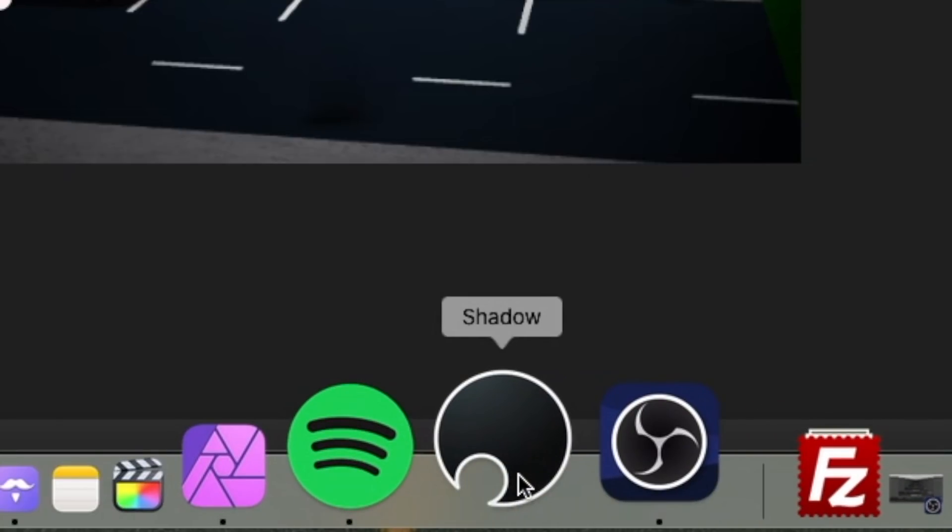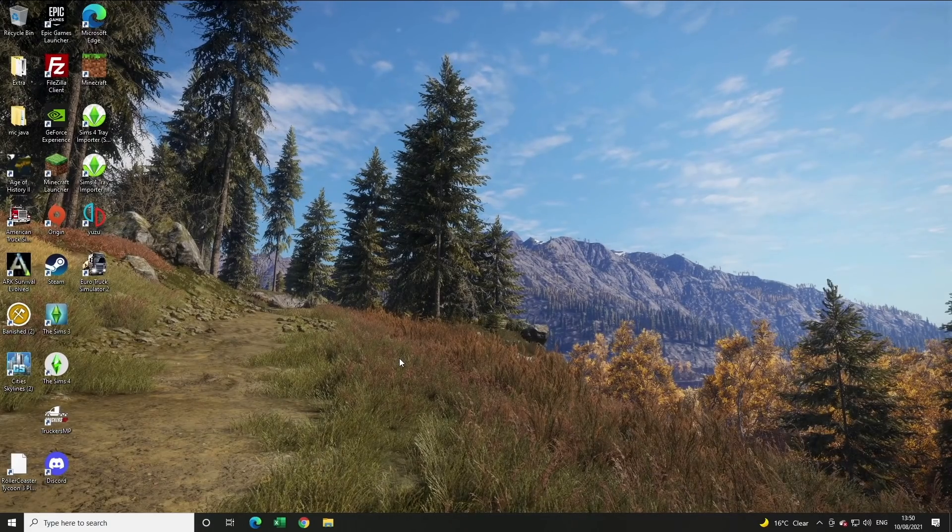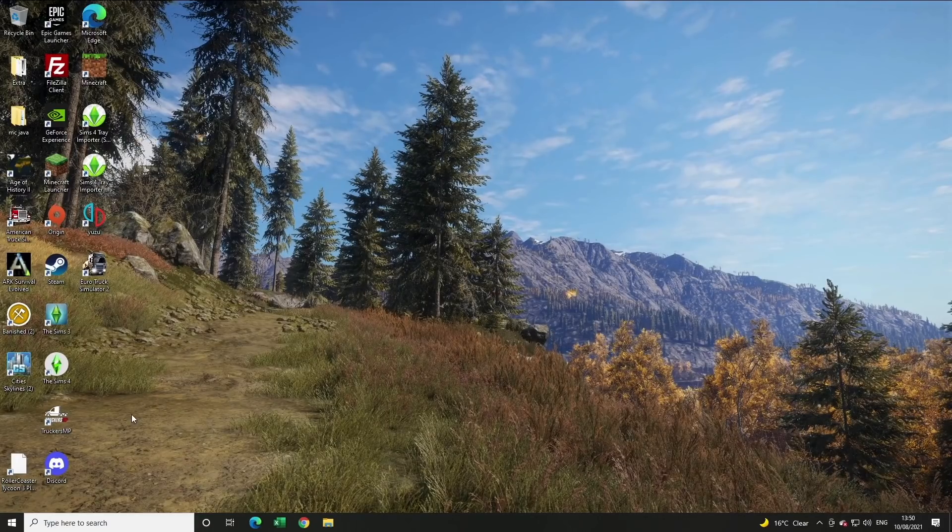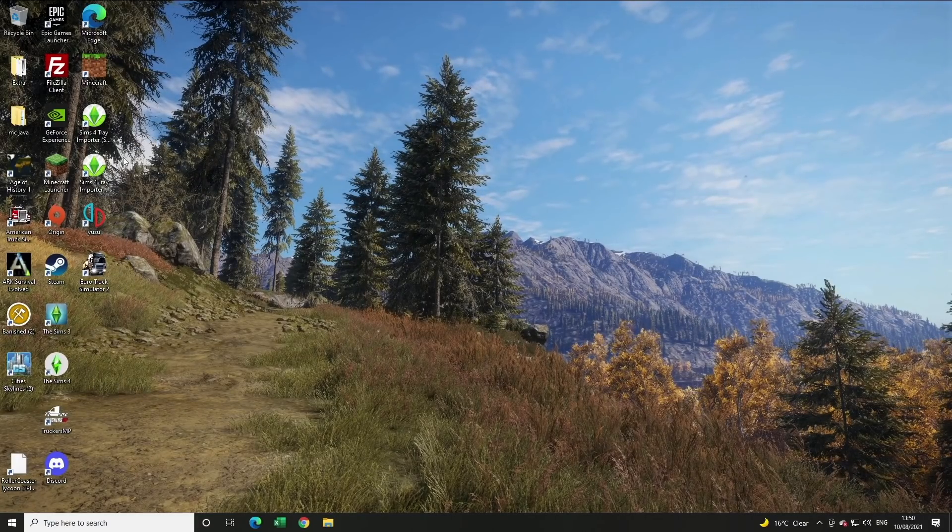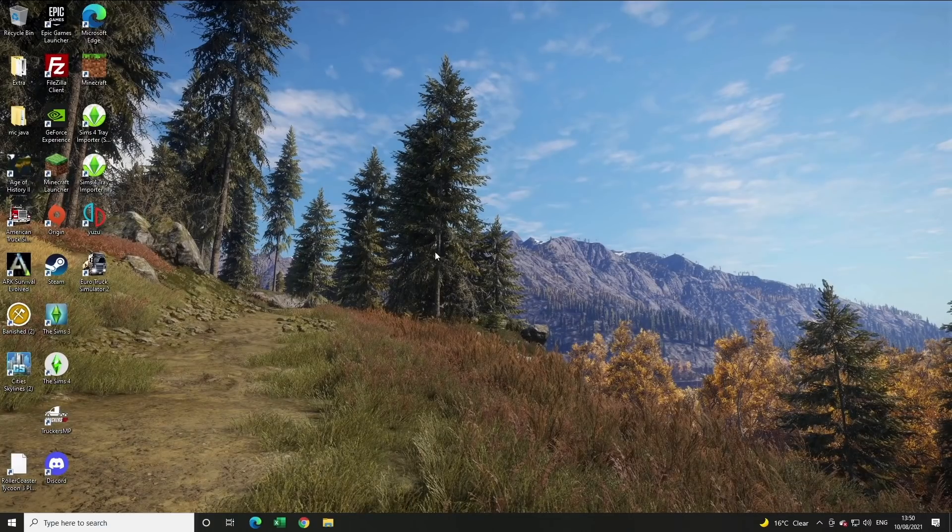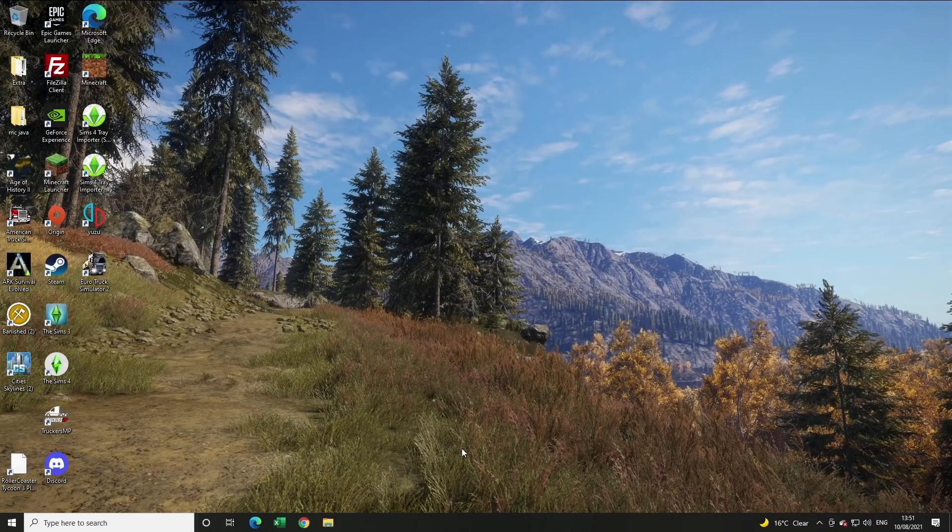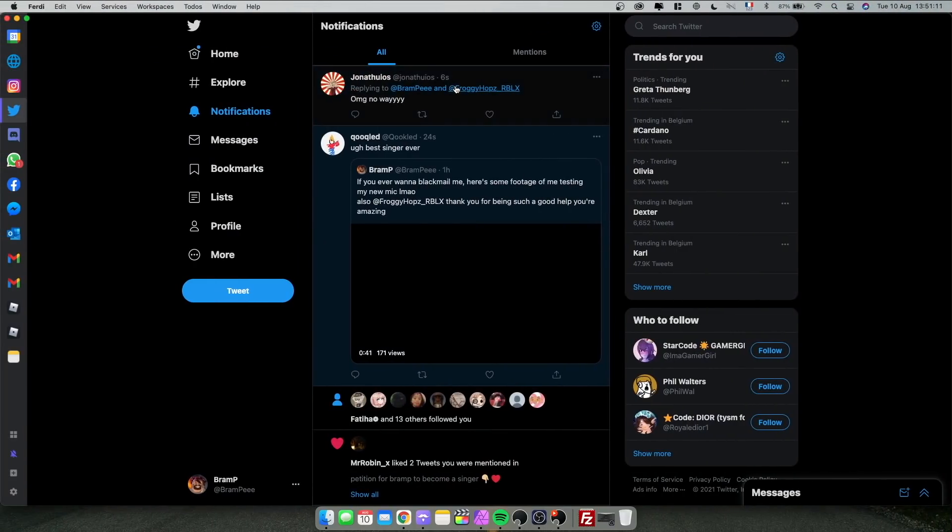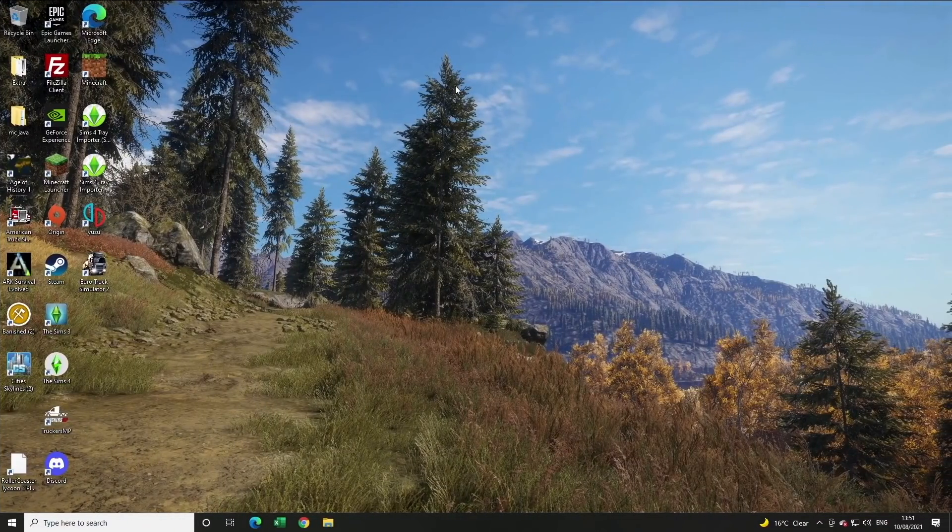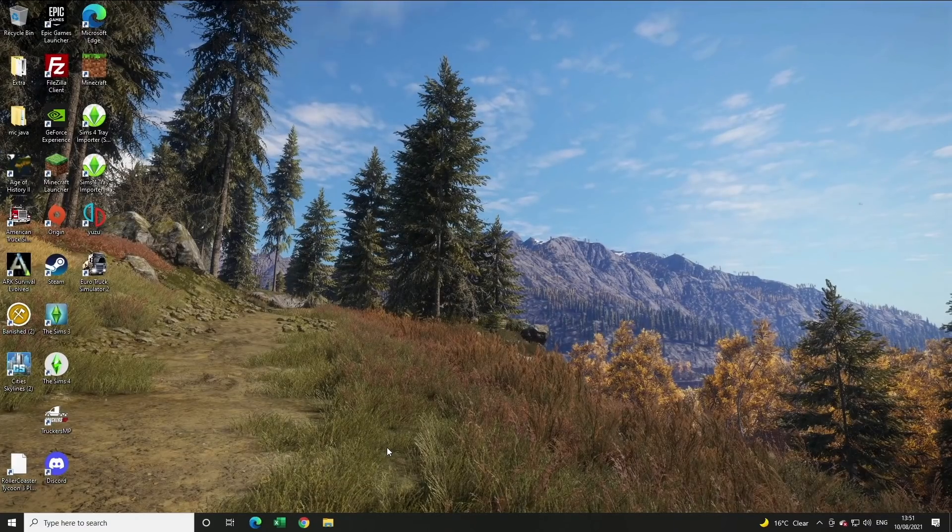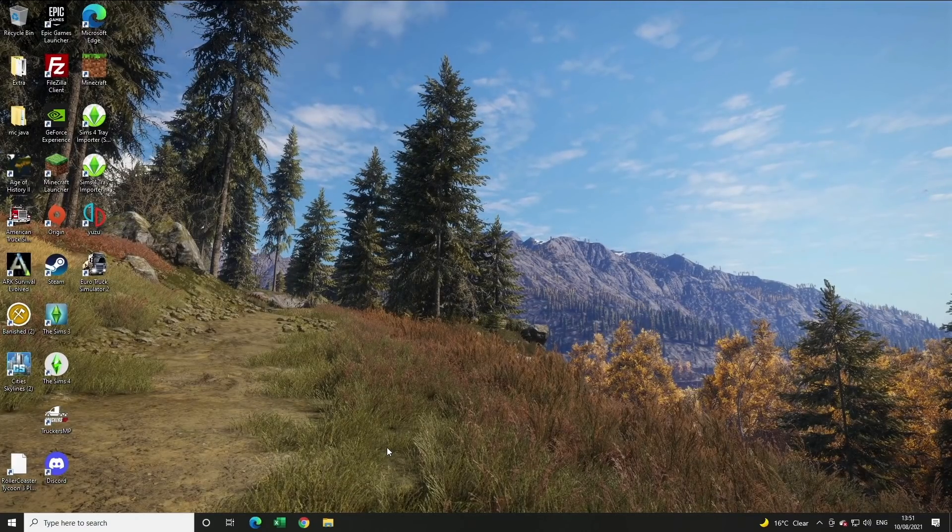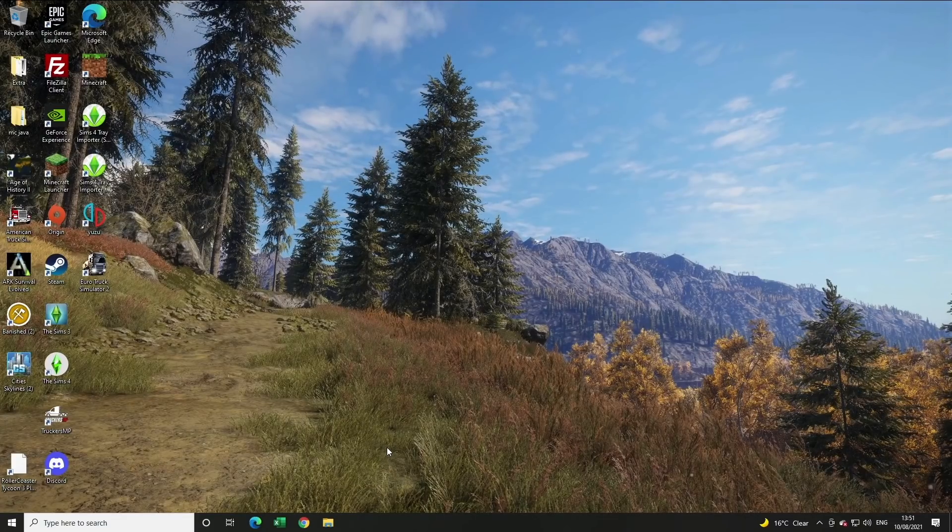And then on here, we also have Shadow. Shadow is basically my game computer. So it's very unorganized. I just have all my games in here. So I play The Sims, I play Eurotruck Simulator. I have been playing Minecraft again recently, but this is basically a computer that you have in the cloud. So I can go back to my Mac just like that, and then I can go back to Windows like that.